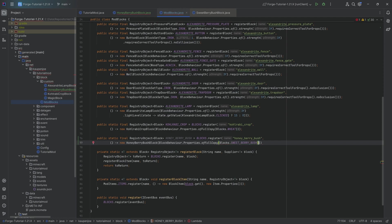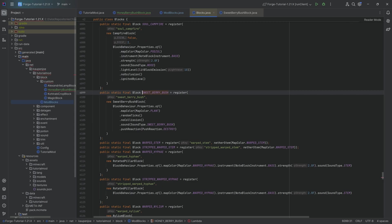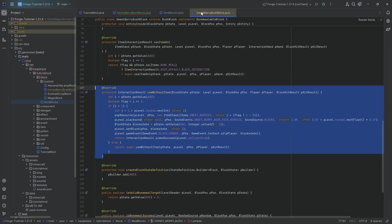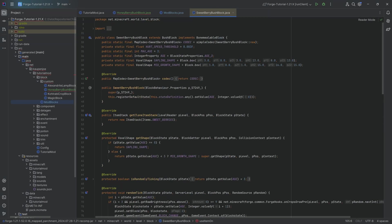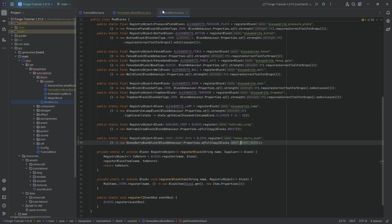Once again, do note that in 121.3, you can only copy over the sweet berry bush over here if the age properties are the same. Because we've seen the class over here and the integer property over here. This one has to match the same with your custom one. Otherwise, it's not going to work.